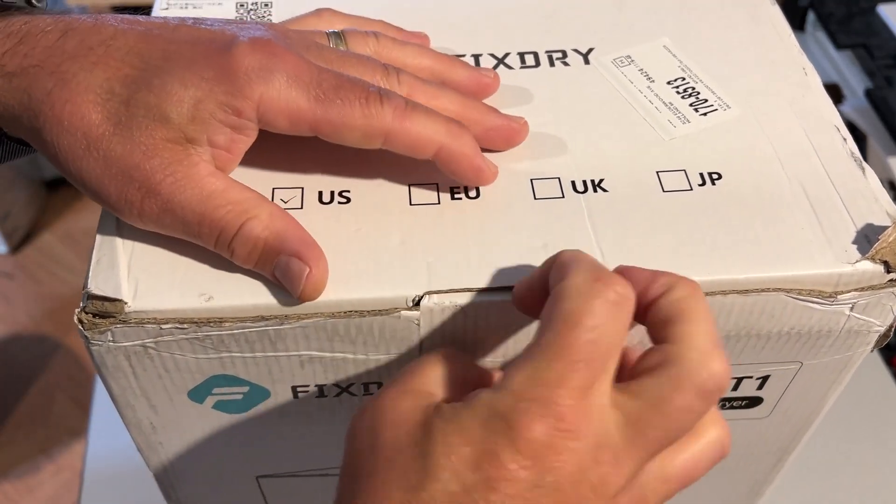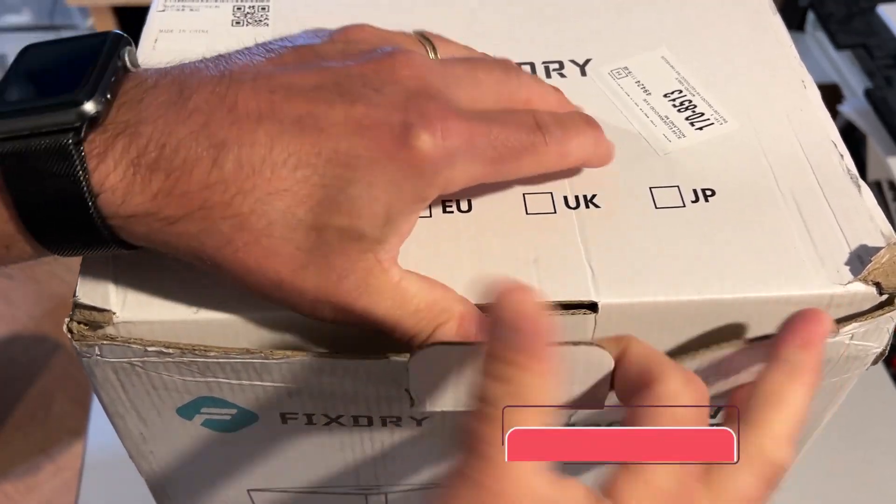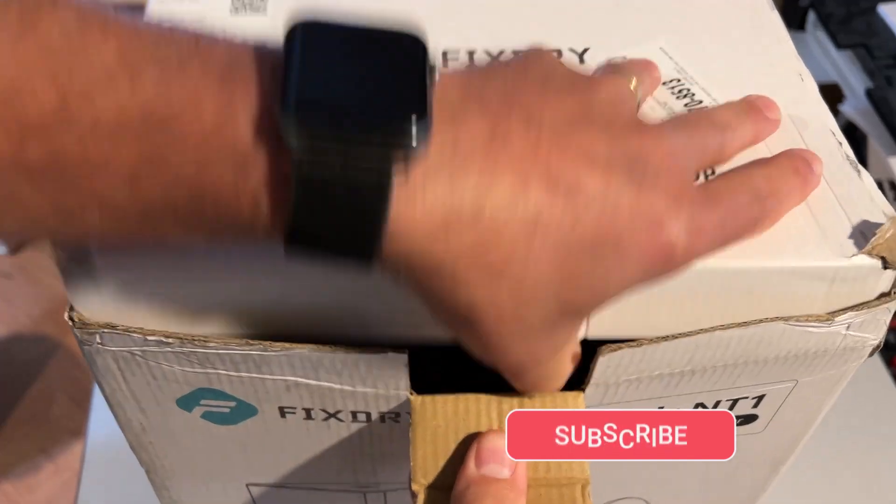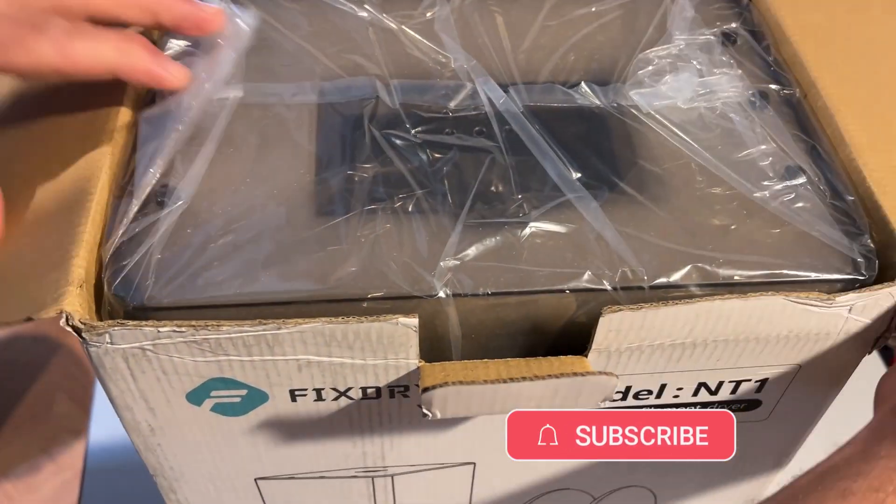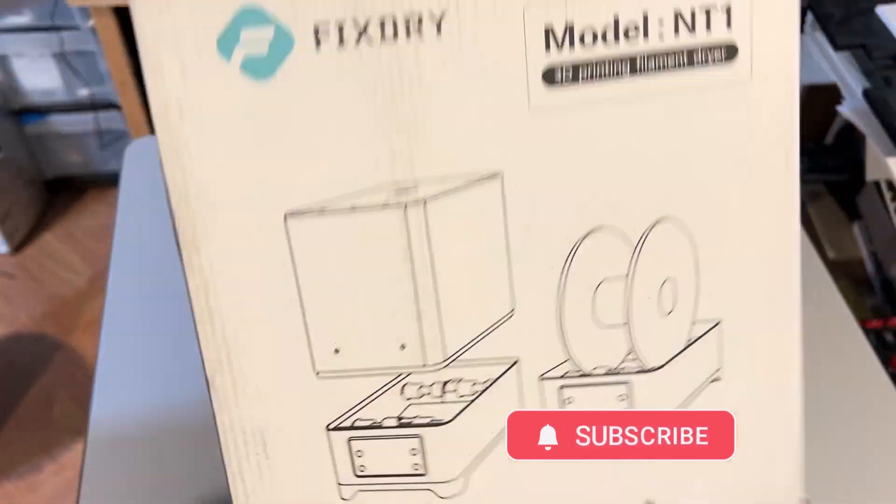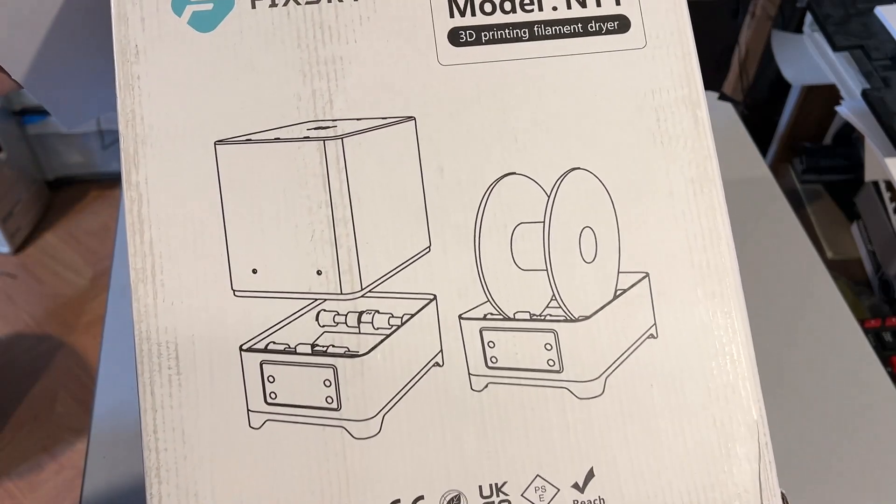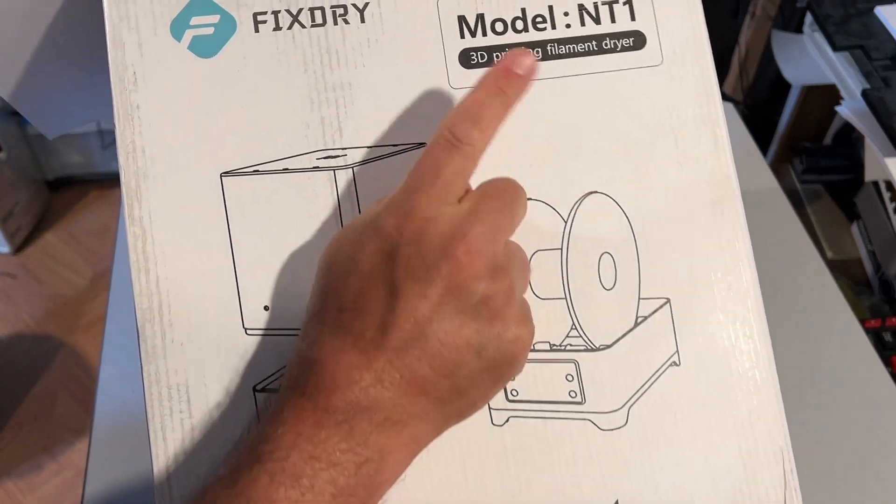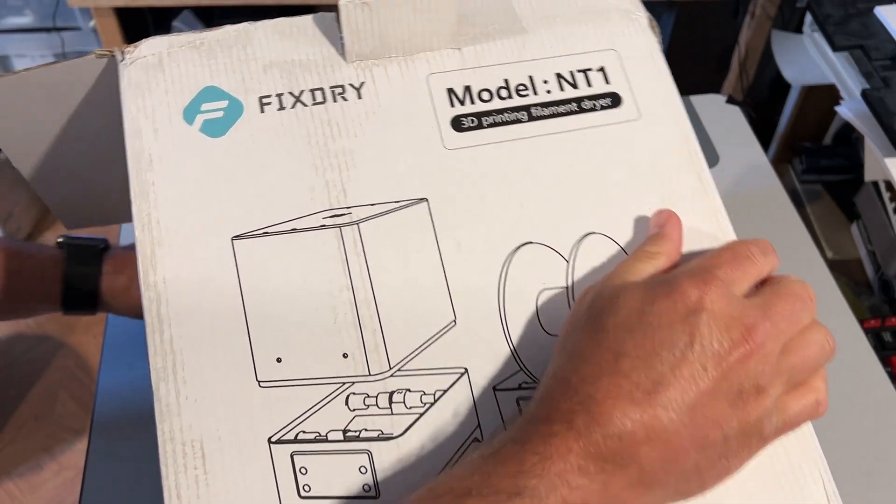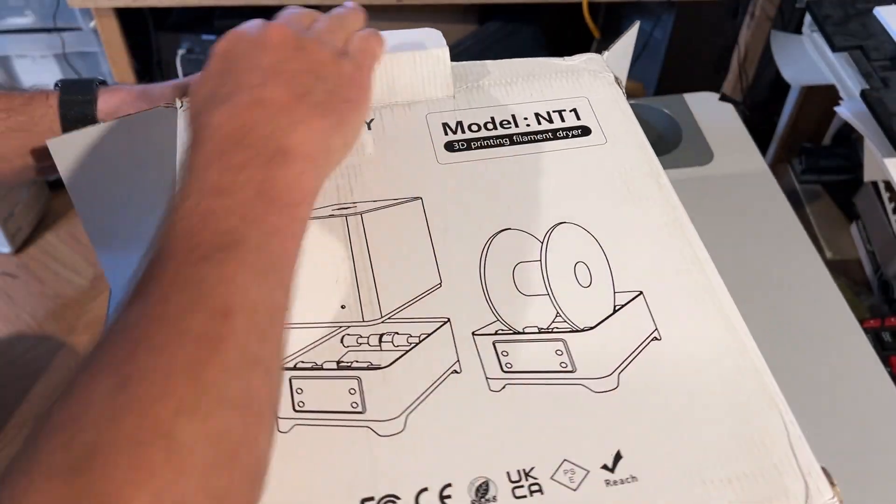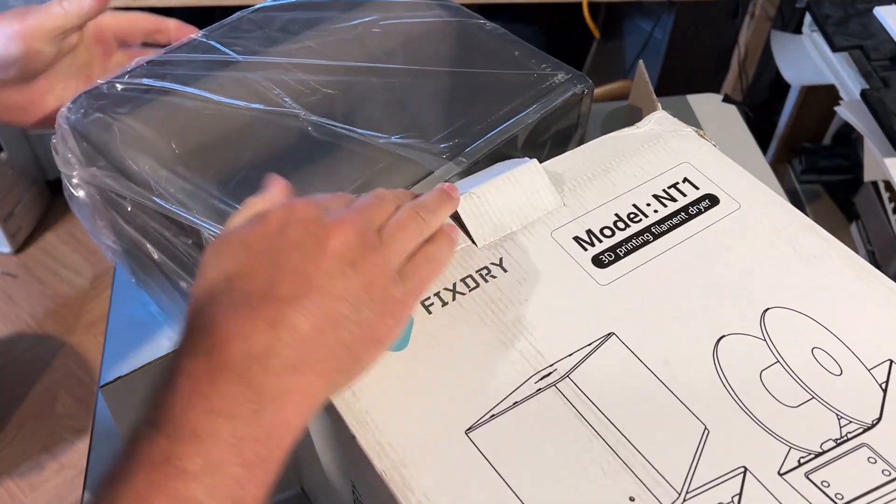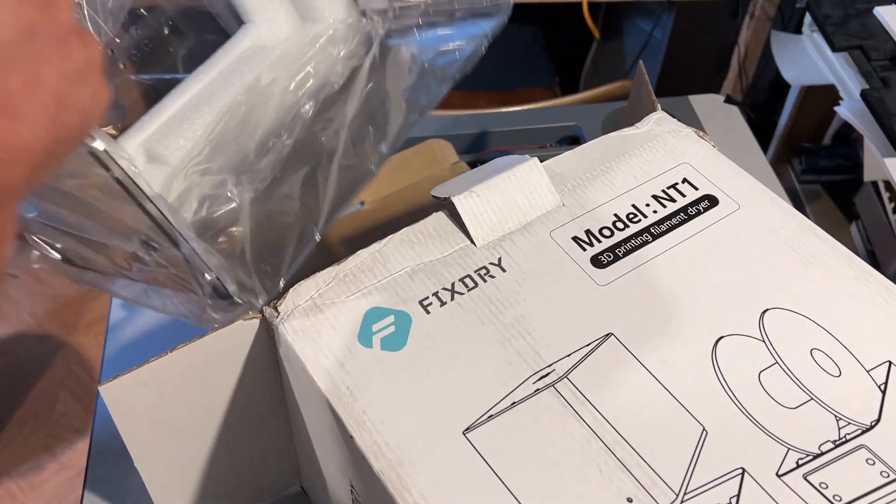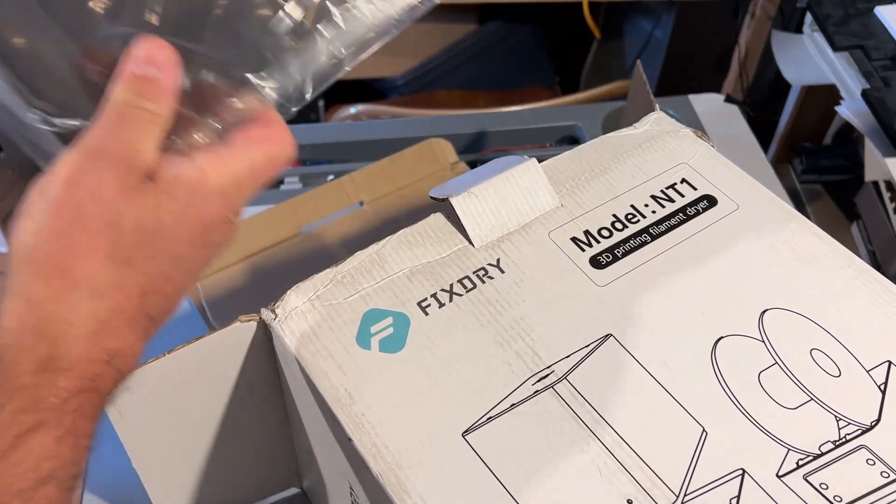So of course, let's start with what we find in the box. Once again, it is the NT1. There we've got the lid.